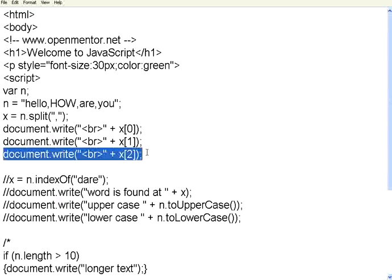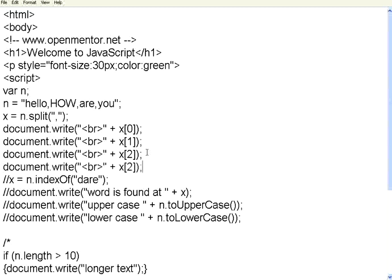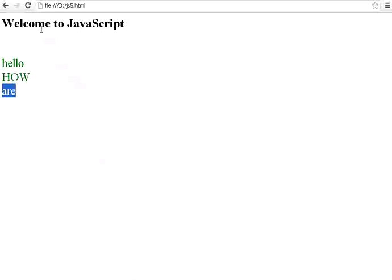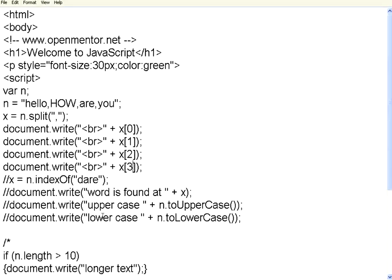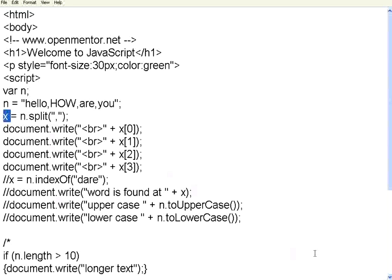Let us print all the four elements. Now let us print it. Refresh. It prints hello how are you. So all you need to do is give the string, use the split command, give the delimiter. It will return the individual words into an array. So you can use that array element after the split command.